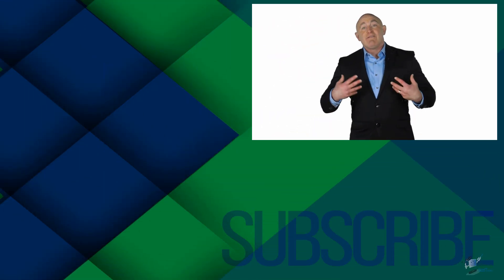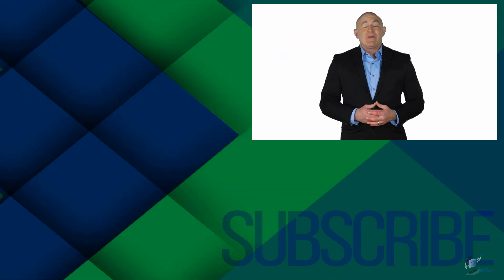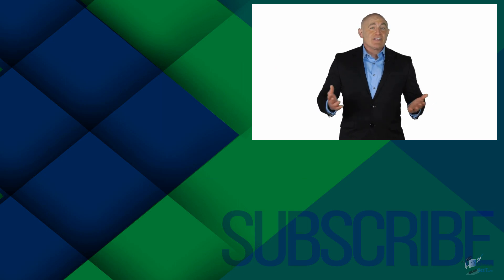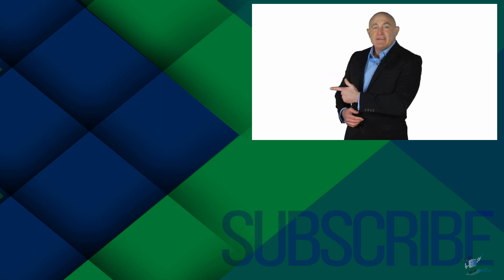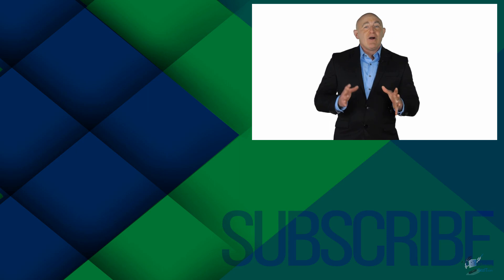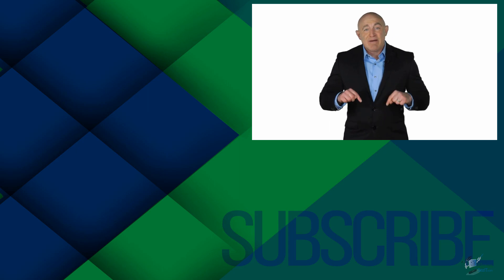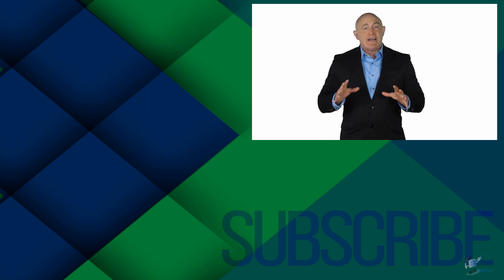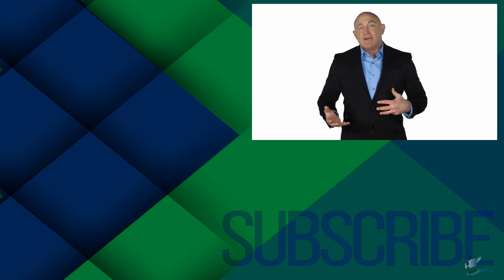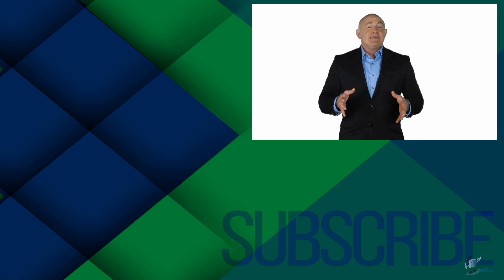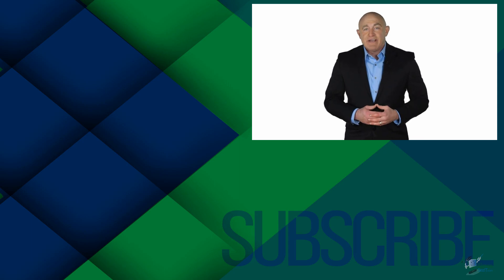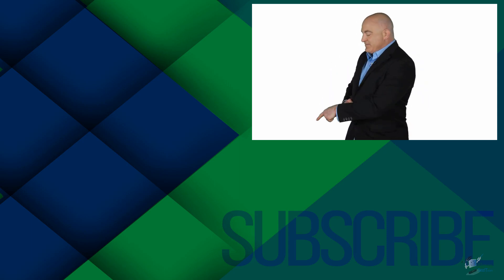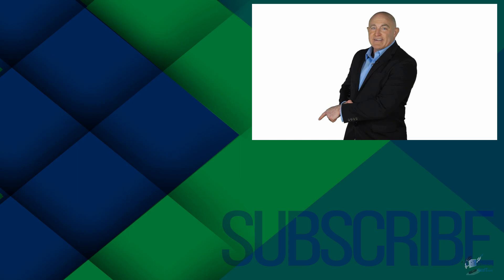This video is part of our full QuickBooks 2021 course. Take a look at the course by clicking right over there. If you're not a subscriber, go ahead and click down below to subscribe so you get notified about similar videos we upload. And to see more QuickBooks Pro 2020 videos, go ahead and click over there.